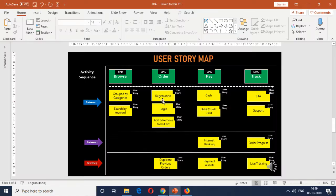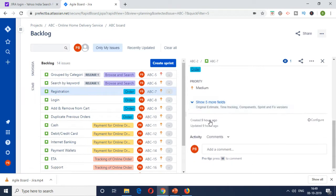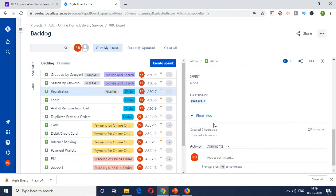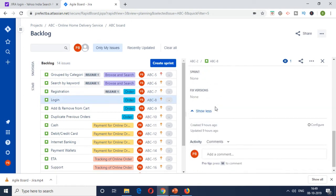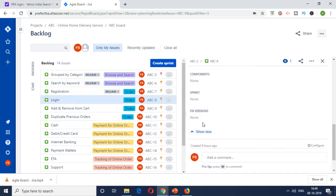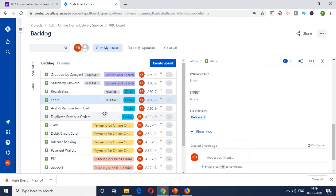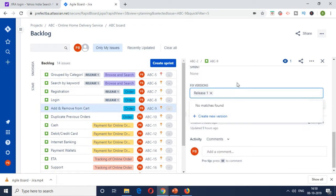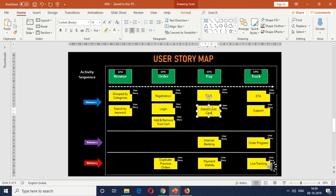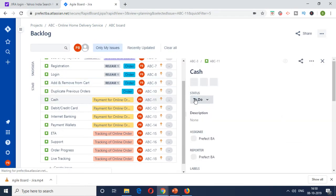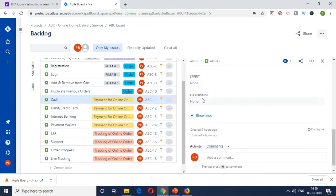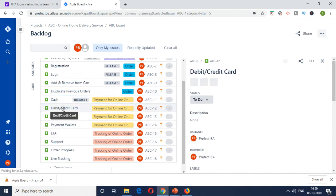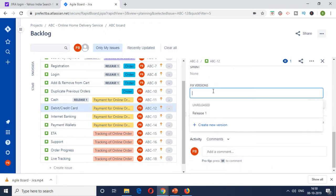Fix version release one. Then the other one was registration, login, add and remove from cart. So let me tag that quickly. So I'm just quickly tagging all of these items as the ones which are belonging to MVP as release one. Add to cart. This is the one for the ordering epic. And then for payment, we had two items, payment by cash and debit credit card as the release one item or MVP. So let me quickly tag that. I'm just tagging the other one as well. Expression release one. Done.